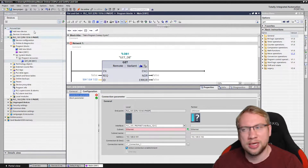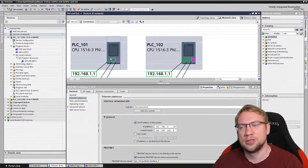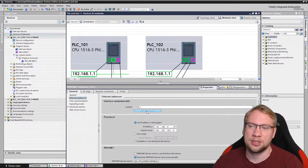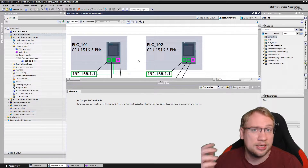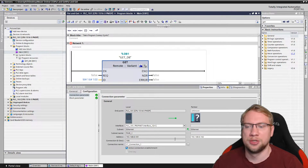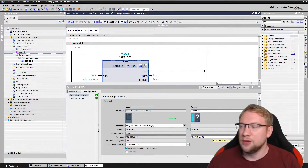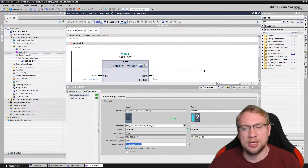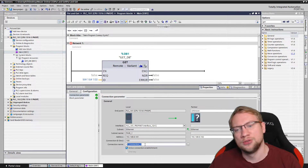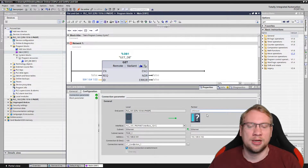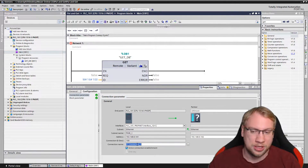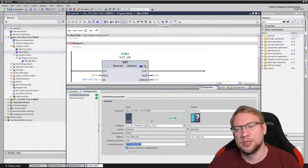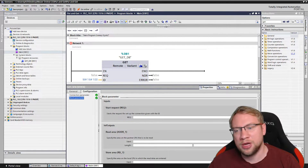My PLC is not yet on any network subnet, so I go to Device and Networks and add a new subnet so this PLC communicates on this interface. Once connected, everything should show green. If you already have a PUT or GET communication, you can reuse the same S7 connection since it identifies the same partner. A new connection is created automatically if you communicate to a different partner.